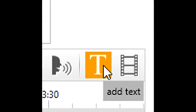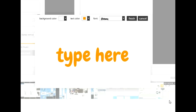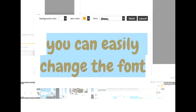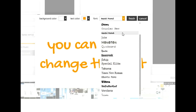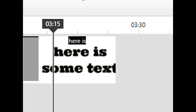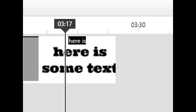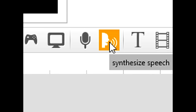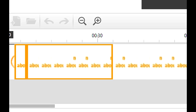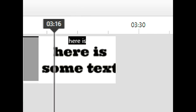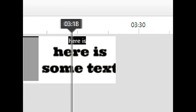Next, let's add text with the add text button. Simply type anything you want directly into the text slide. You can change the font, the text color, and the background color. Once you finish, your text slide appears next to your other media on the timeline. With one click of the synthesized speech button, EasyVid will render a computerized voice for your text slides.